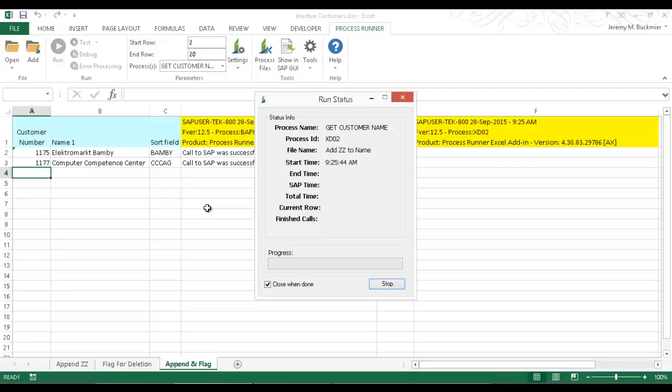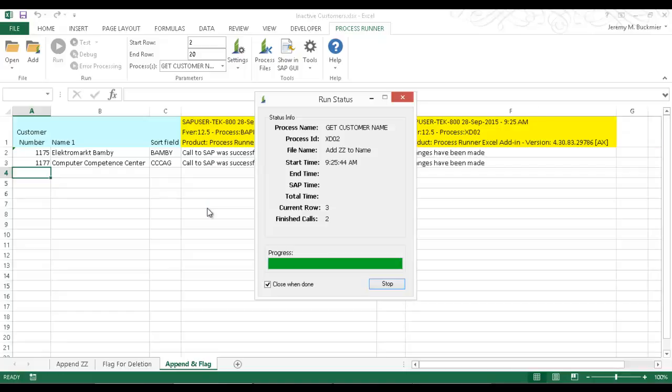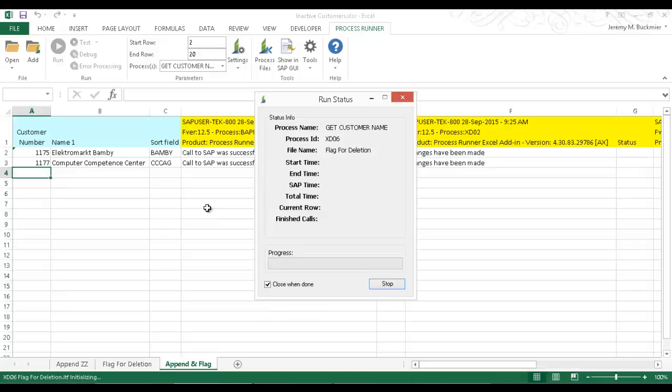Now this is from an end user's perspective. Everything is being done through Excel. So Excel is my interface to SAP. A designer or super user, as we call them, basically has created these scripts, created these process files, embedded them in this Excel workbook. And now me, as an end user, all I simply need to do, again, as you saw, was press that run button.